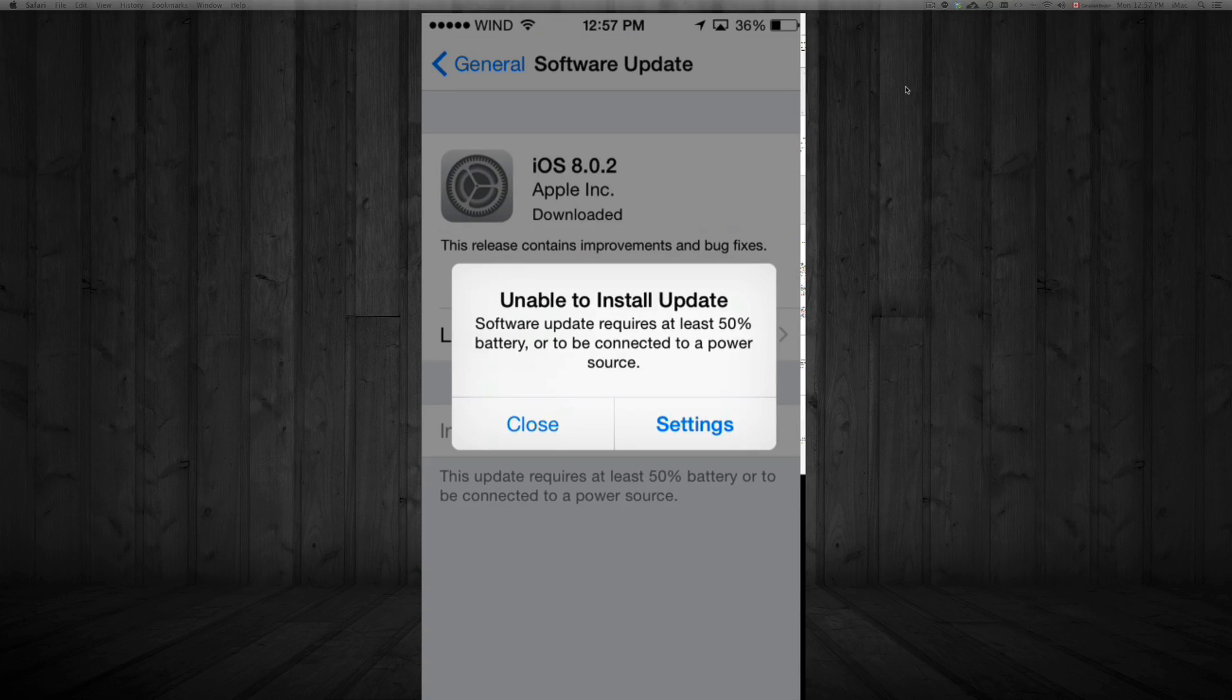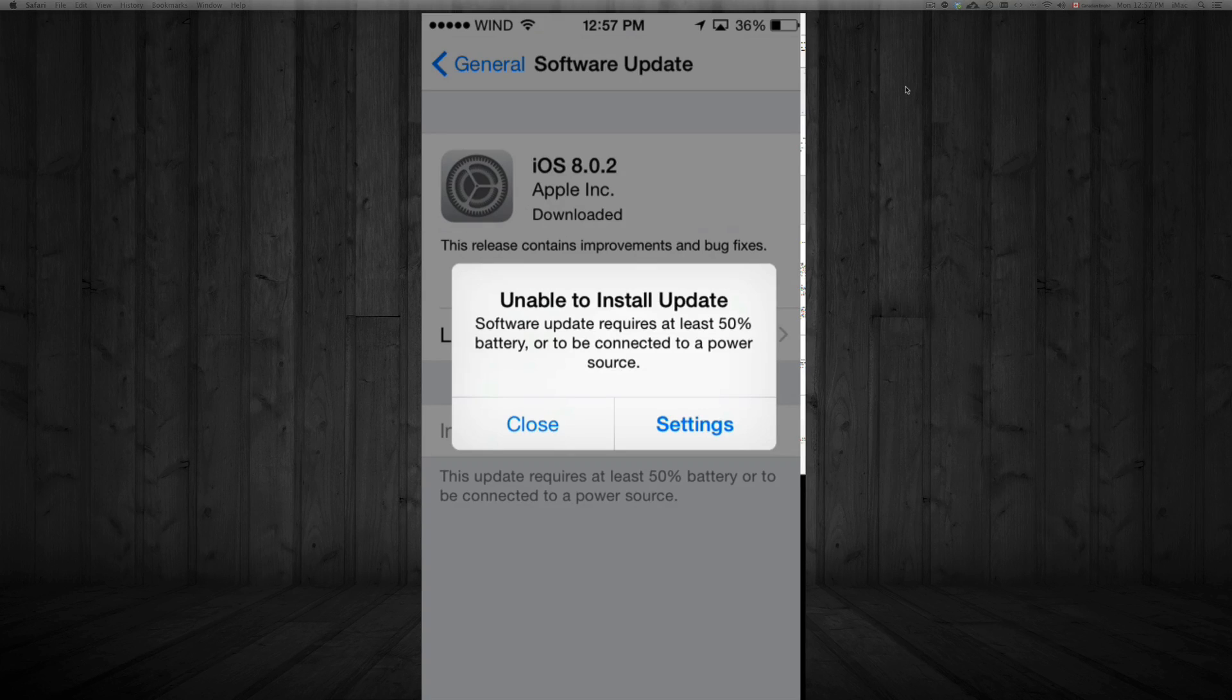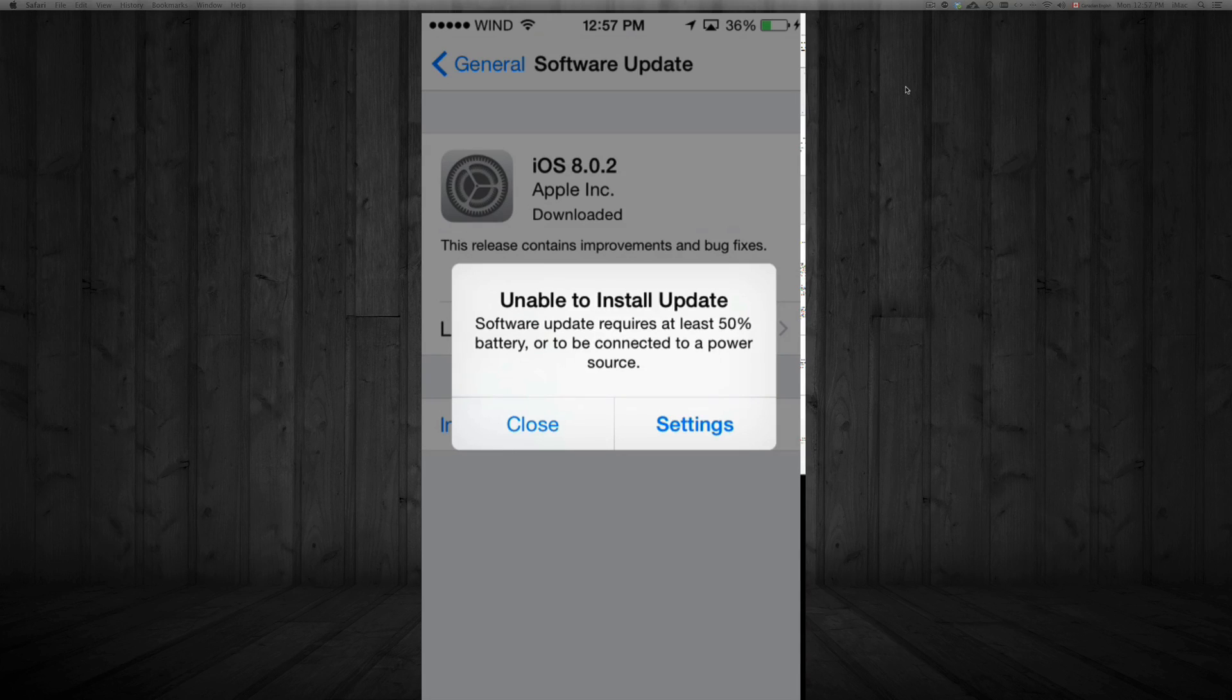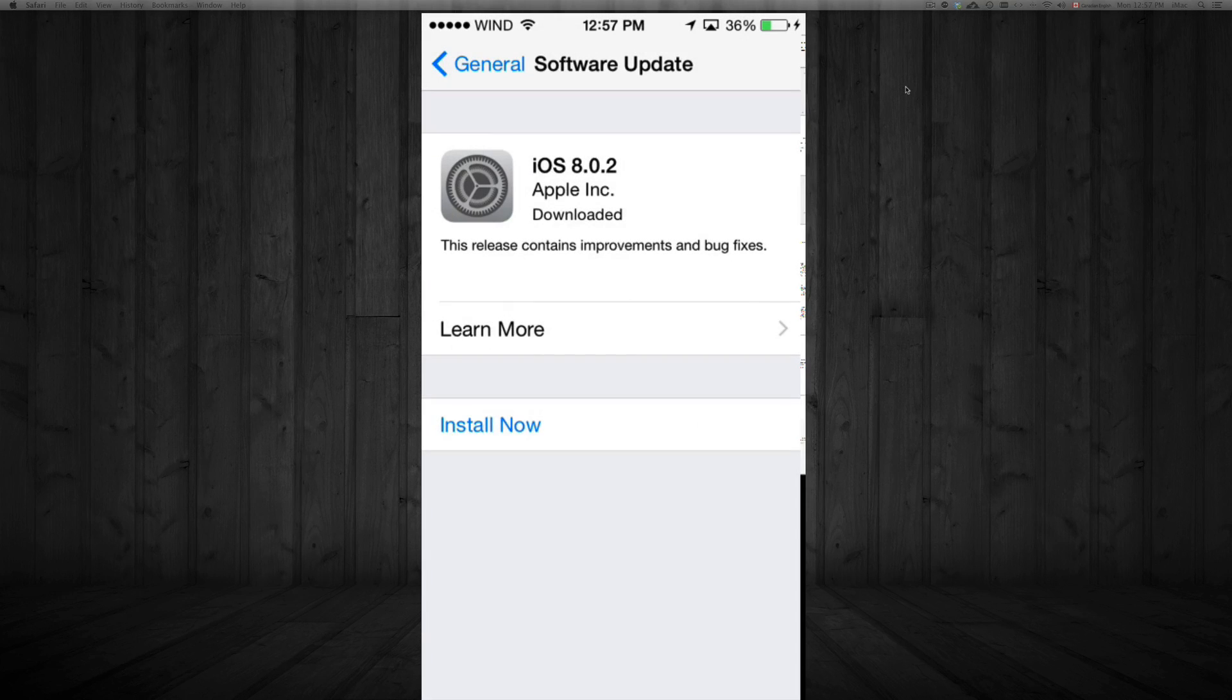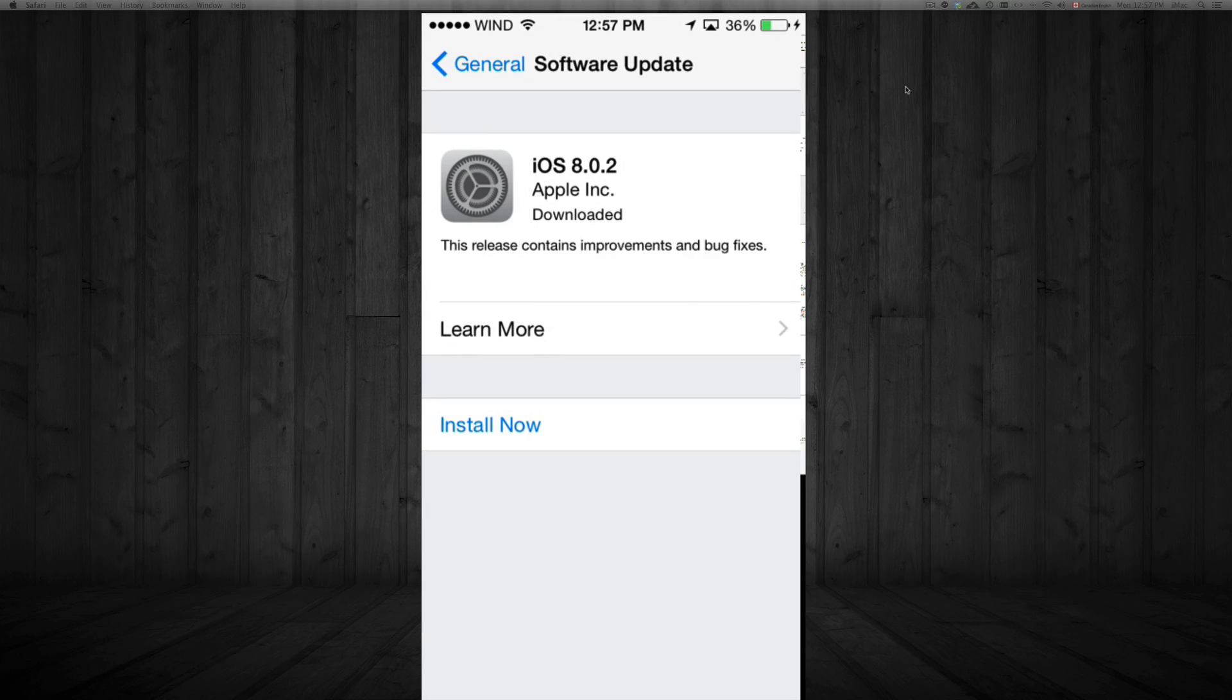Okay guys. So like I said, you will need your a hundred percent, at least 50. So you might get this message at that time. Just hook up your phone. All you have to do is hook it up to electricity and then you can just put close. And you can put install now.